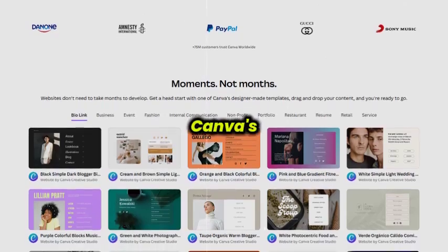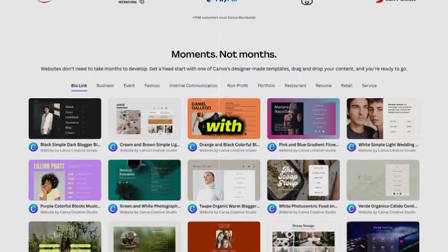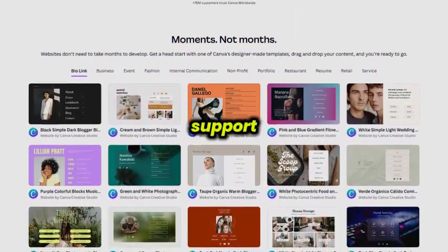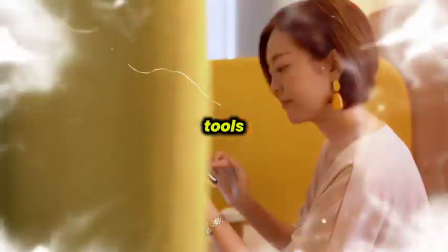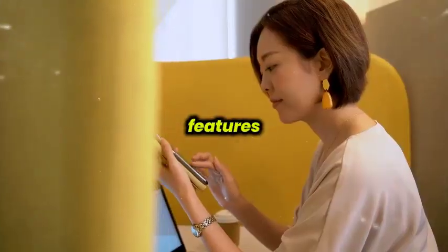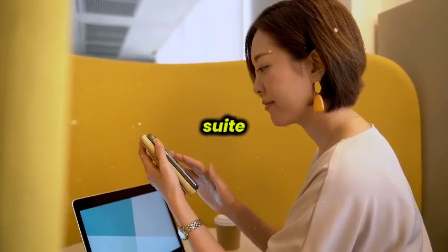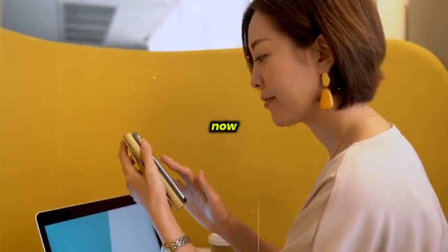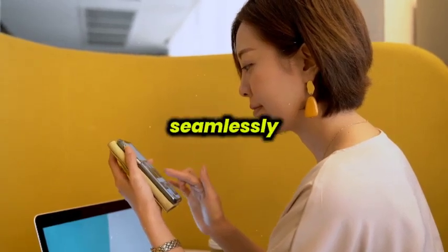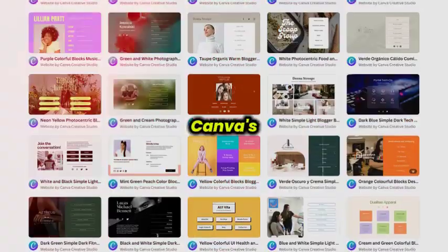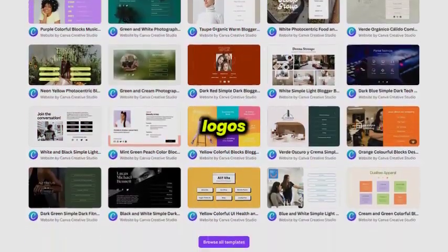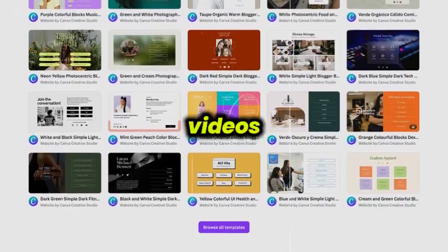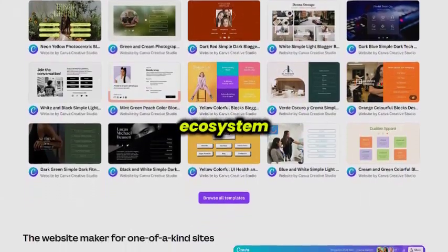Recently, Canva's website builder became even stronger with multi-page support, AI-powered design tools, and interactive features powered by its Magic Studio suite. You can now build professional-looking sites that connect seamlessly with Canva's visual suite. Everything from logos and documents to videos, all in one ecosystem.